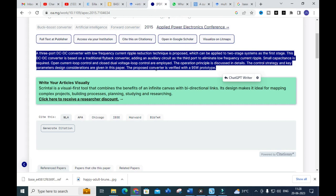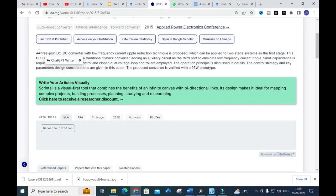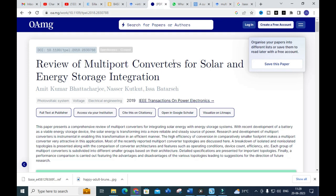By studying the reference papers, you can get important highlighted points and summarize them to build perfect content for your literature survey. These are two important search engines every researcher must be aware of. Make use of these options and enjoy writing your literature review easily. Thank you for watching — hope this video is very helpful. Have a nice day!